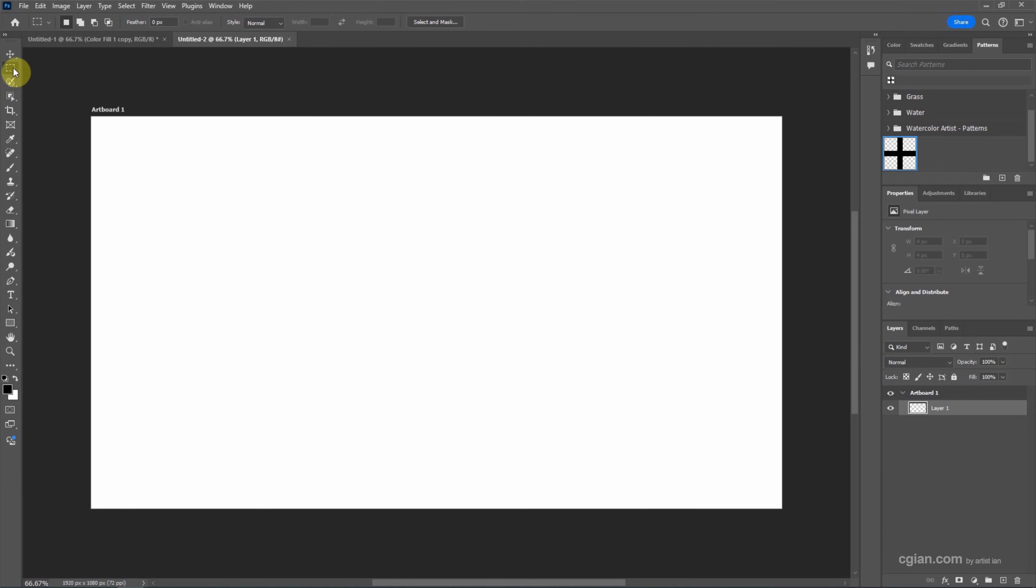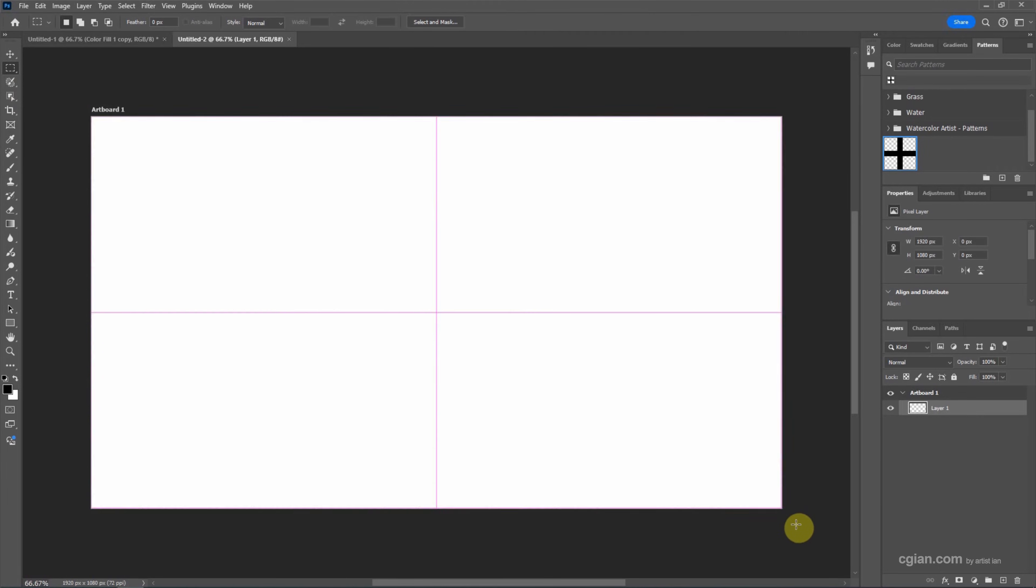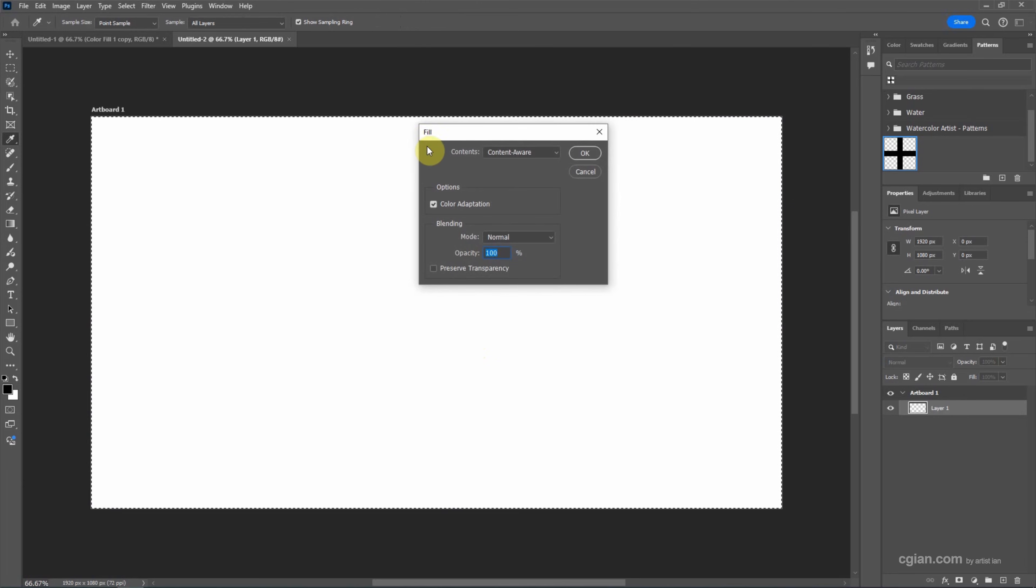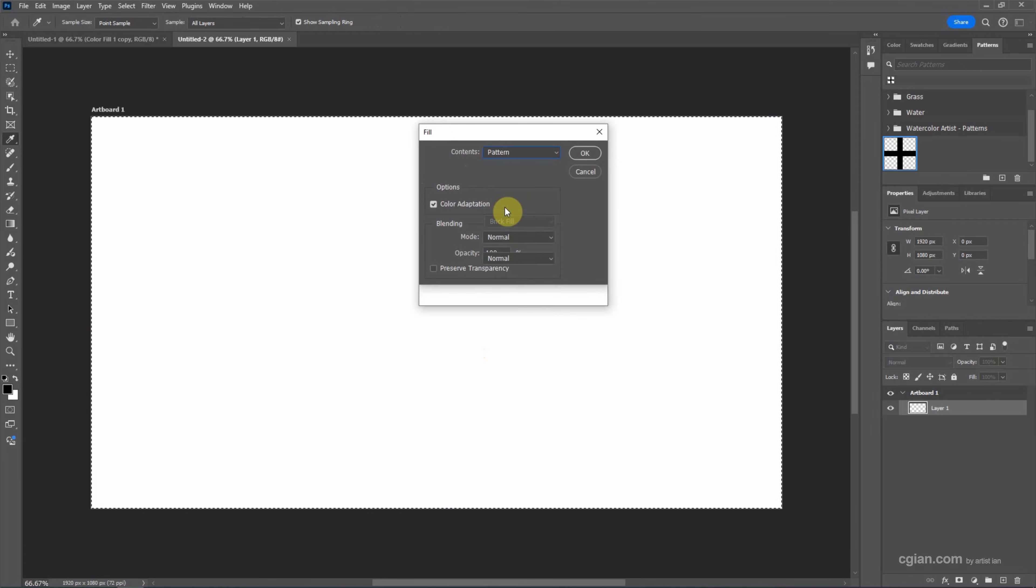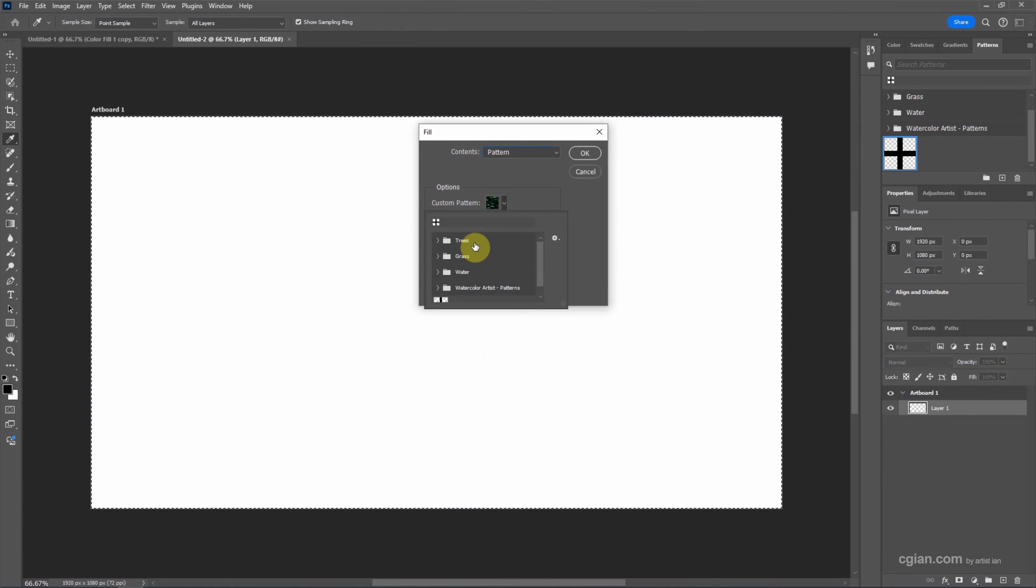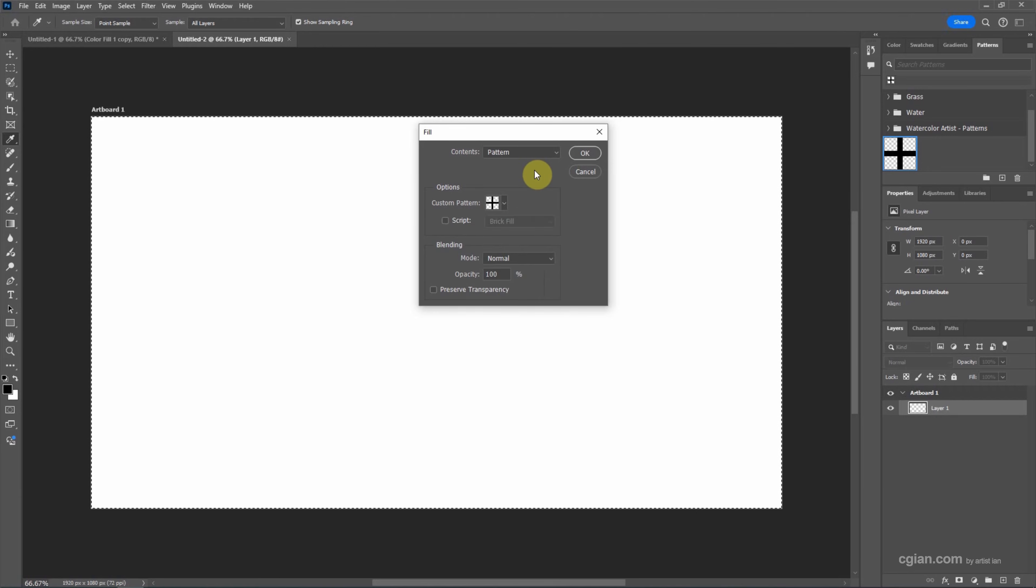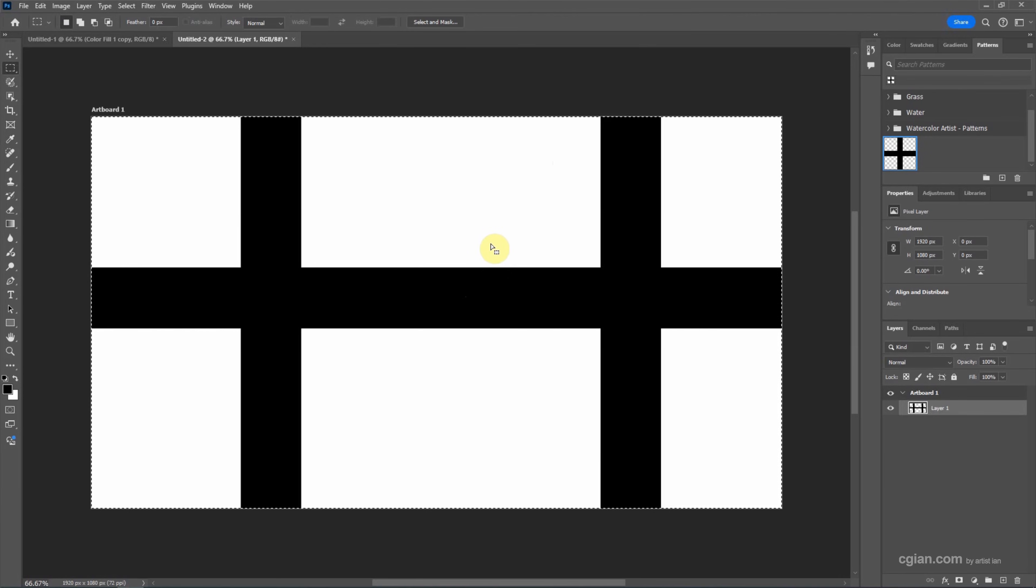One option: we can make a selection. I will use the rectangular marquee tool to make a selection and then we can press Shift F5 to fill. In content we can choose Fill with Pattern, and then in the custom pattern we can choose the grid pattern we created before. Then we can press OK. The pattern is applied but we cannot control the size and rotation.